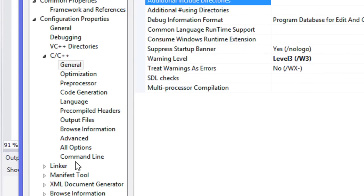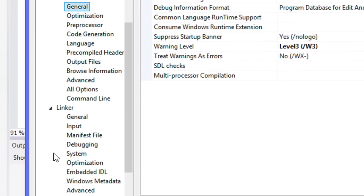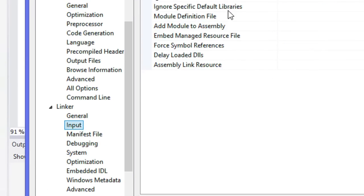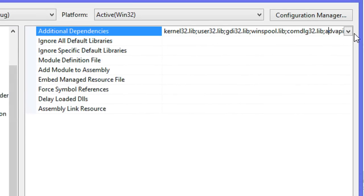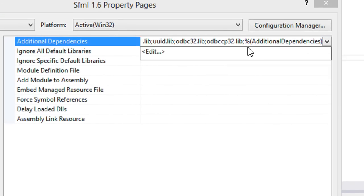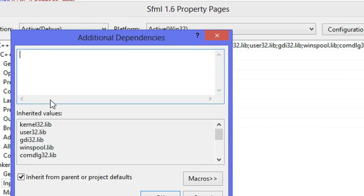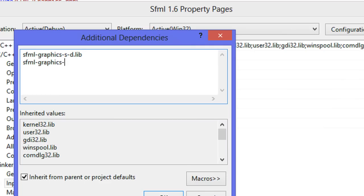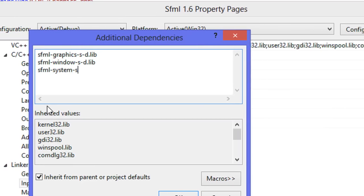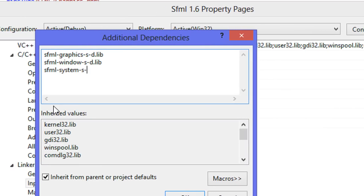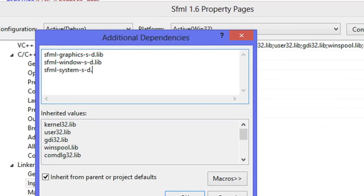We're going to go to our linker, go to input, and we need to include SFML dash graphics dash s dash d since it's static, SFML dash window dash s dash d lib, and SFML dash system dash s dash d lib. This is for debug.